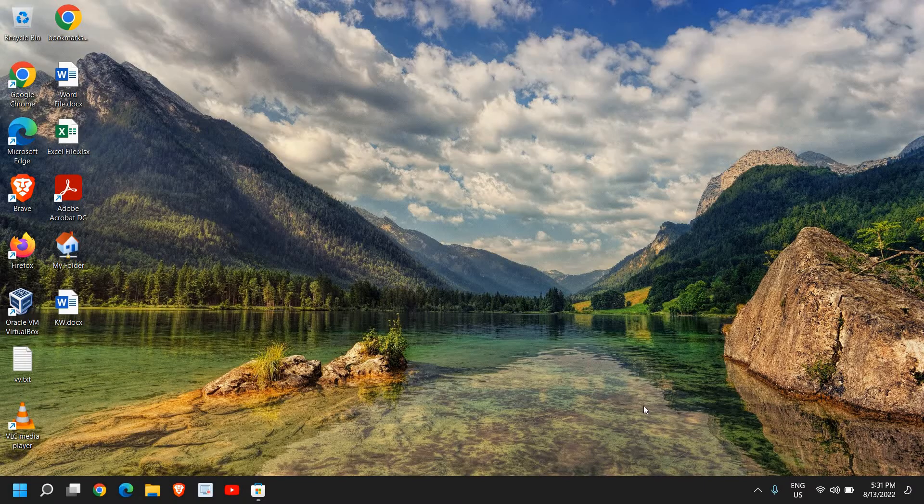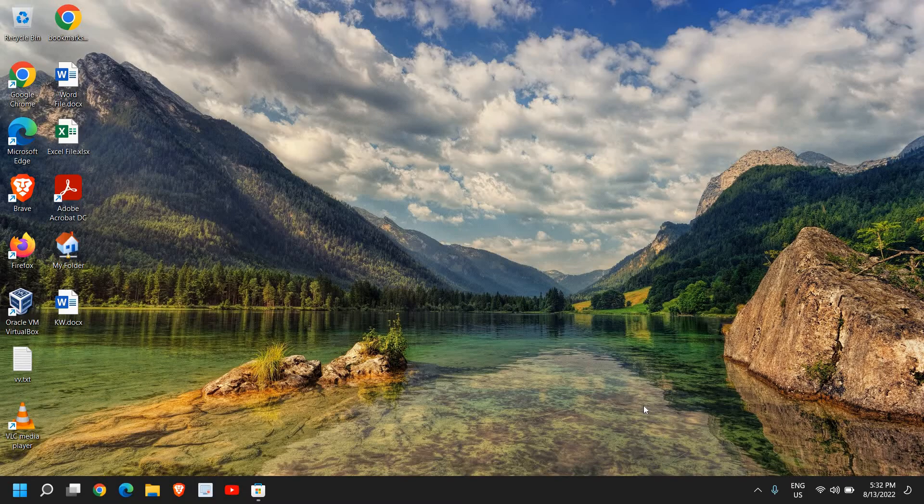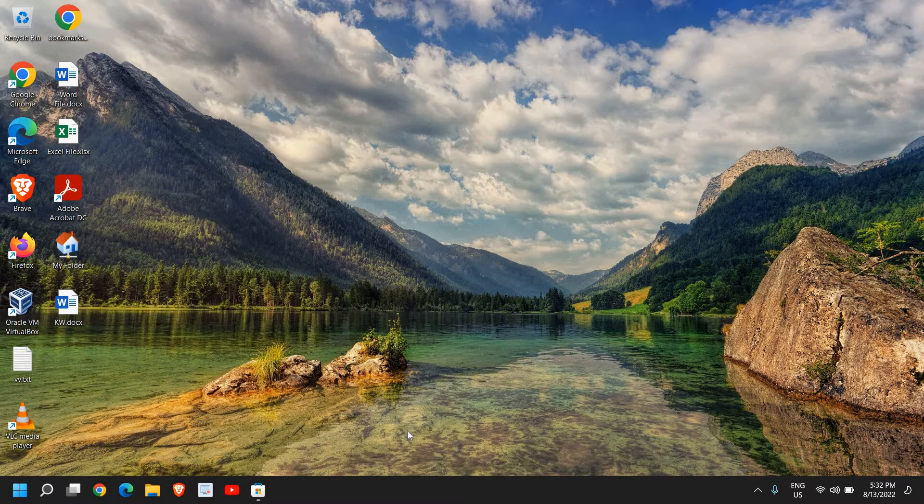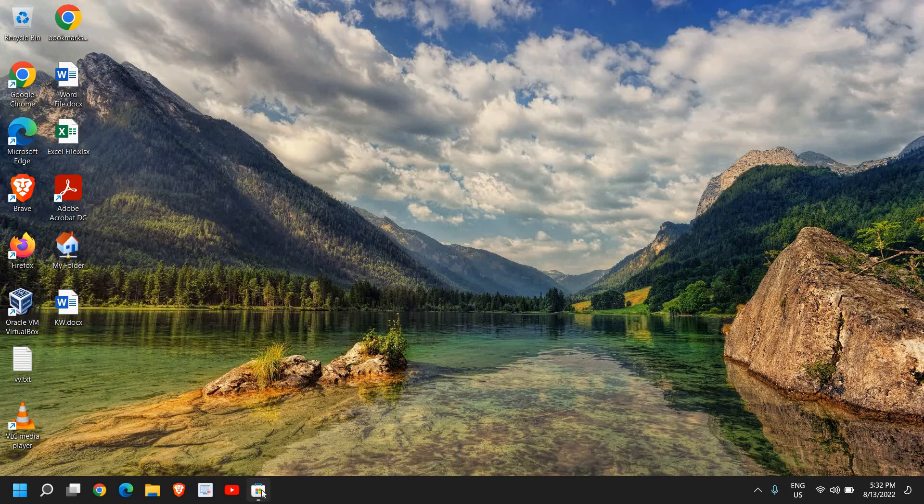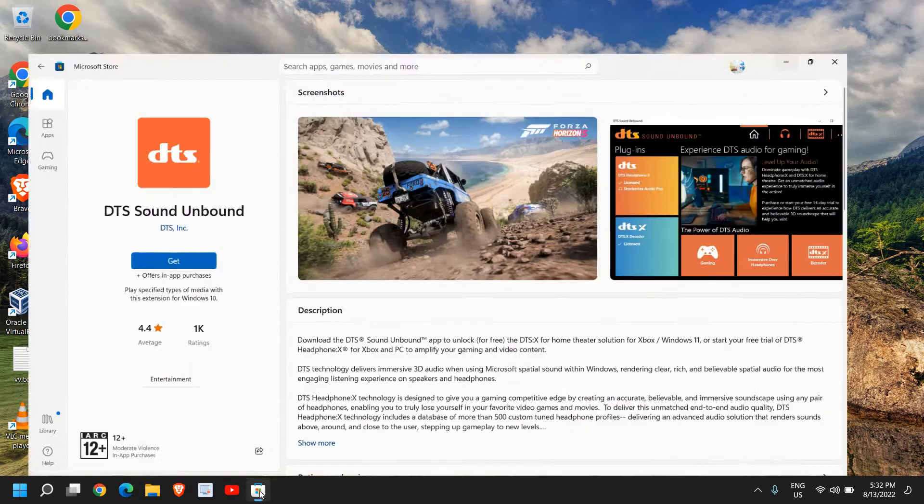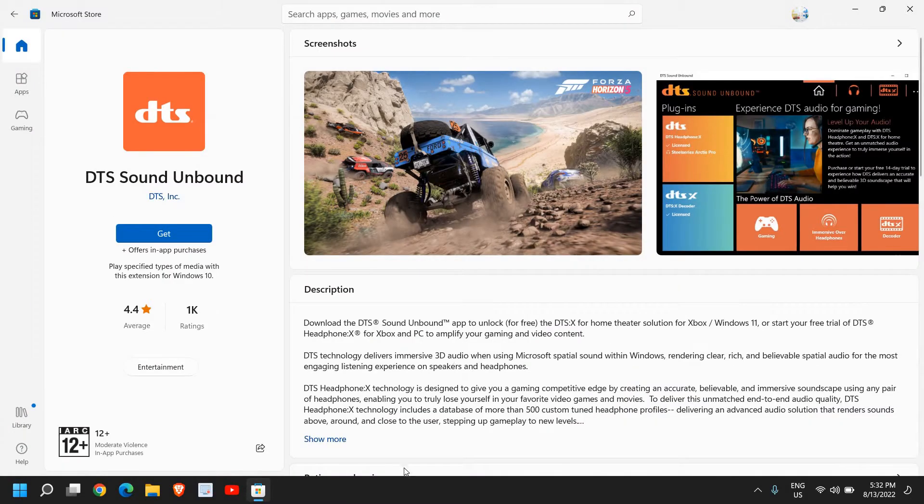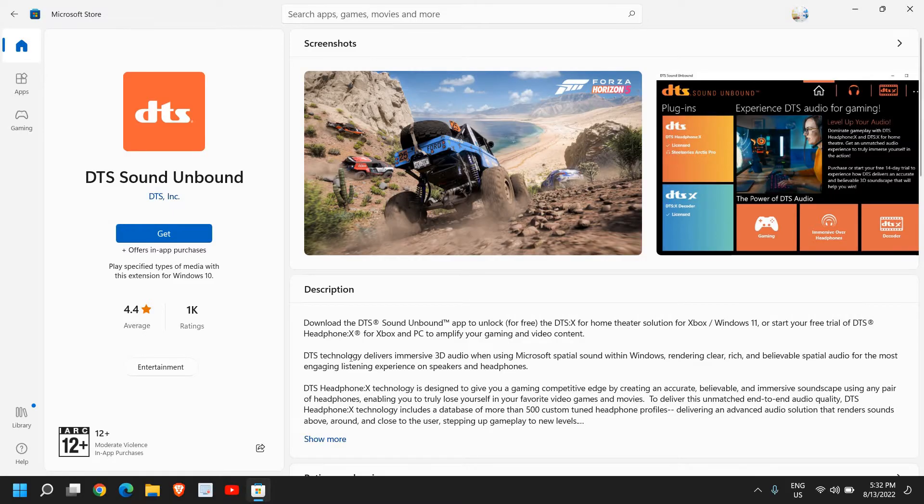You can enhance it by just doing very simple steps. Before we turn on that spatial sound on Windows 11, it will not take more than a minute to do so. Here we need to open this Microsoft Store, and once it is open you can use two apps.